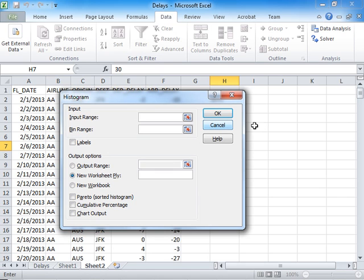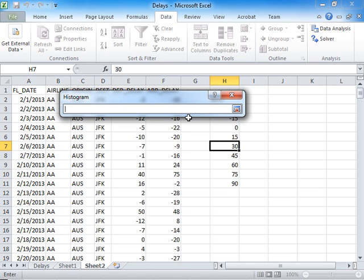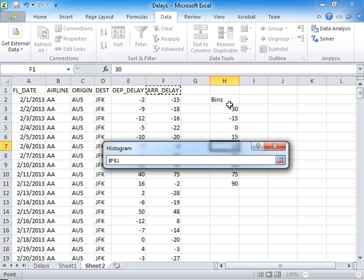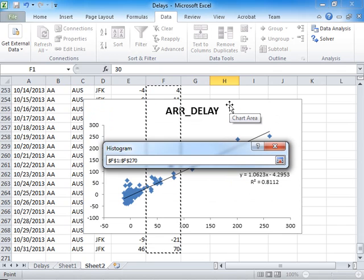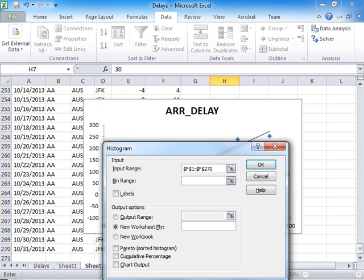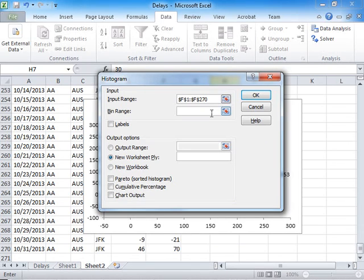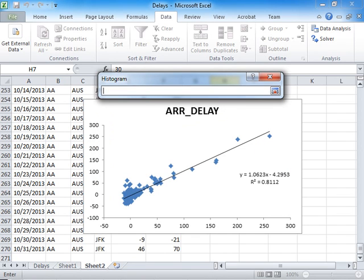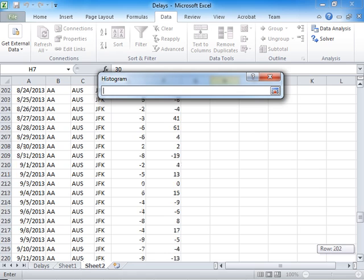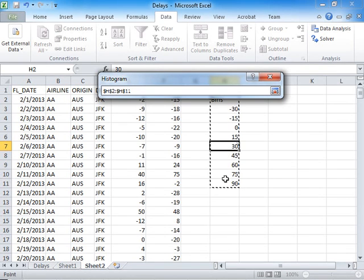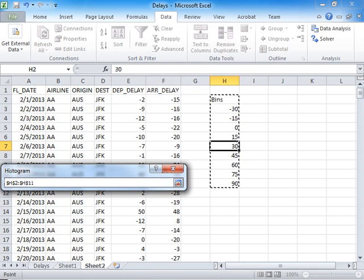I click on the Input Range. My input range will be here. I click on Arrival Delay, hold down Ctrl and Shift, press down arrow. I'm back in the dialog box. I've specified where the data resides. Now I need to tell Excel where my bin range is. I click here, I come up here, and I select my bin range.